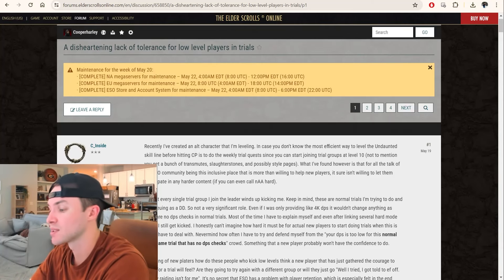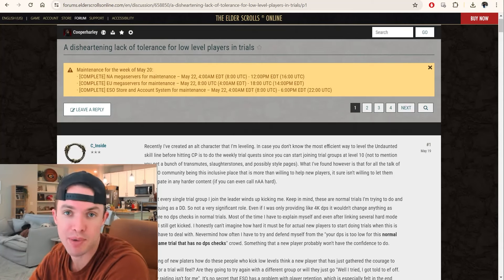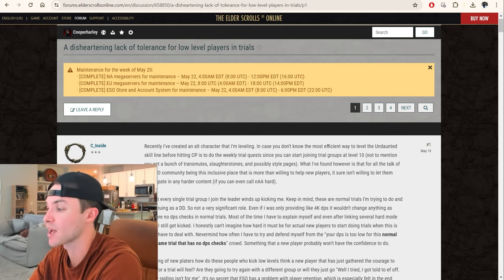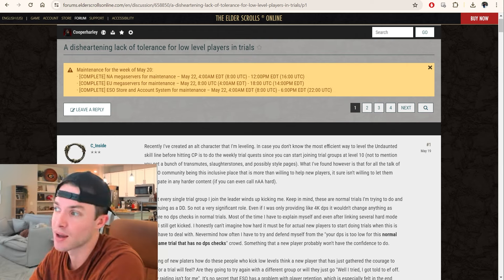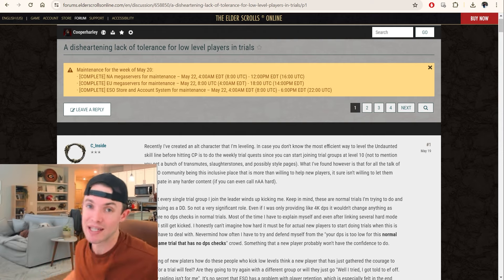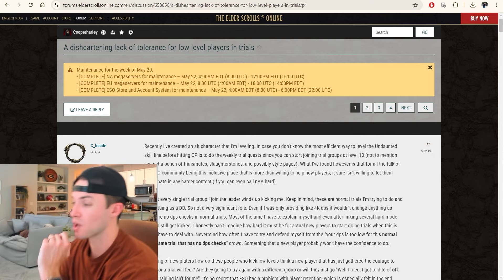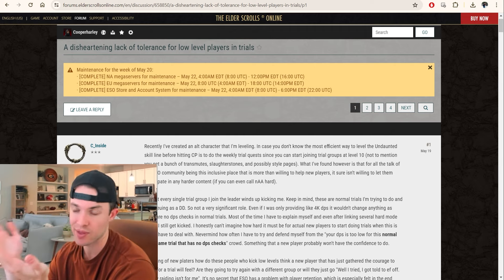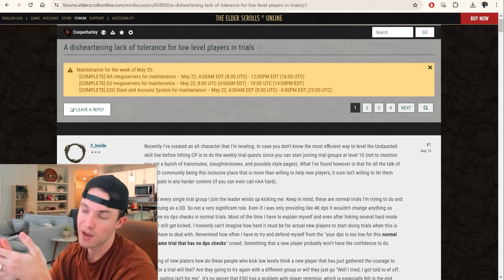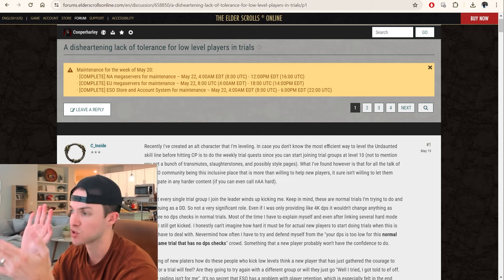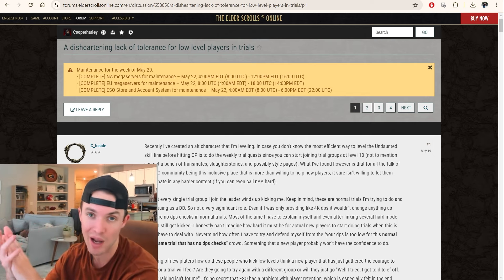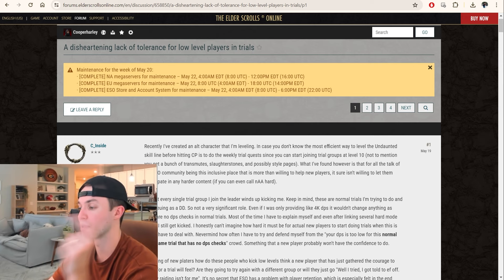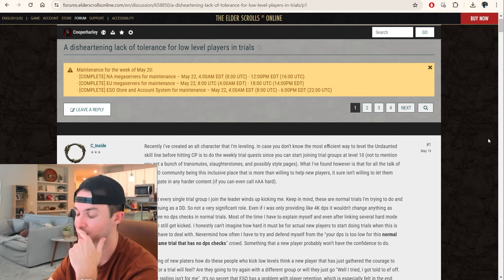What's poppin' everybody? So this is a controversial post that popped up on the forums, and I want to talk about what it is. It has to do with the barrier to entry to get into endgame PvE, which a lot of people describe as different things, whether that's veteran dungeons, trifecta dungeons, trifecta trials, normal trials, whatever. Everyone has their own endgame, but let's just read this post.